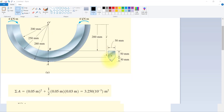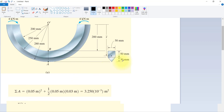First we will find the area of this cross section. This is simple: 50 multiplied by 50, so 0.5 m² plus the triangle cross-section area, which is one-half times 30 multiplied by 50. So we will get the total area as specified.